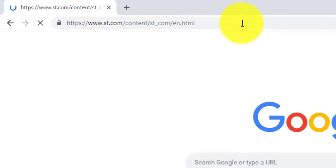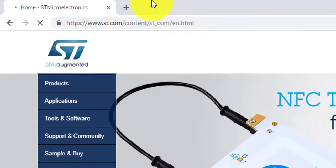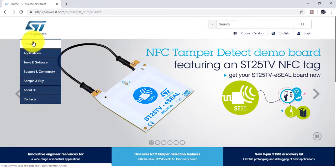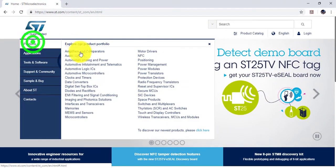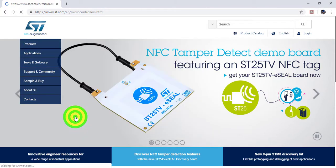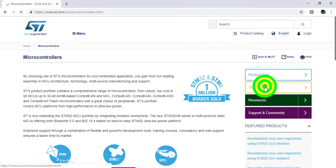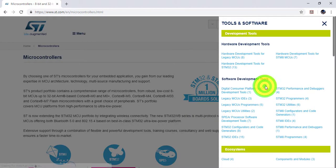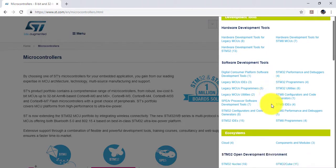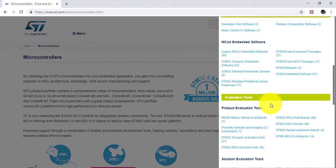Open ST's website and select product category microcontrollers. Then click on tools and software and search for STM8 evaluation boards.